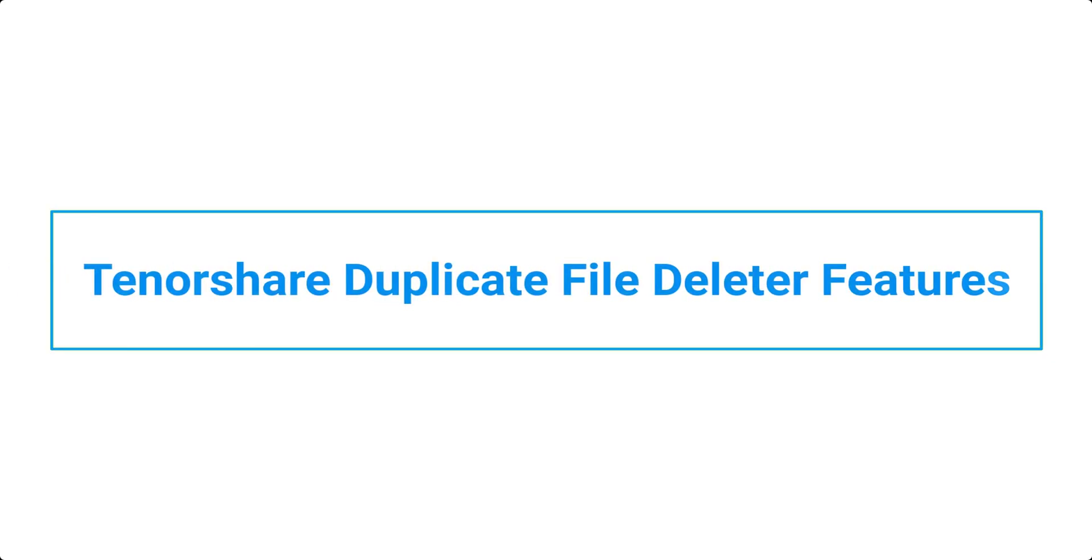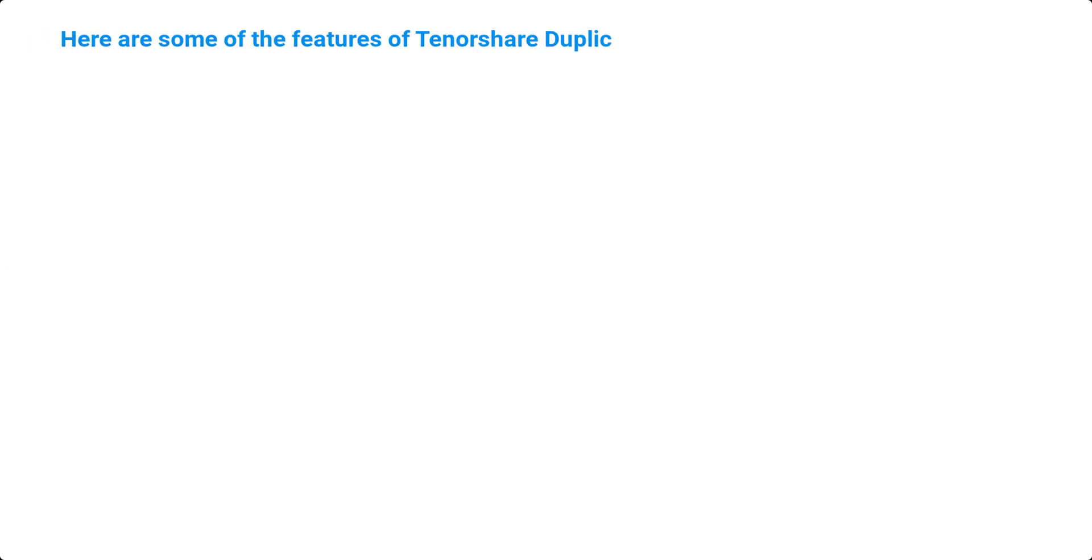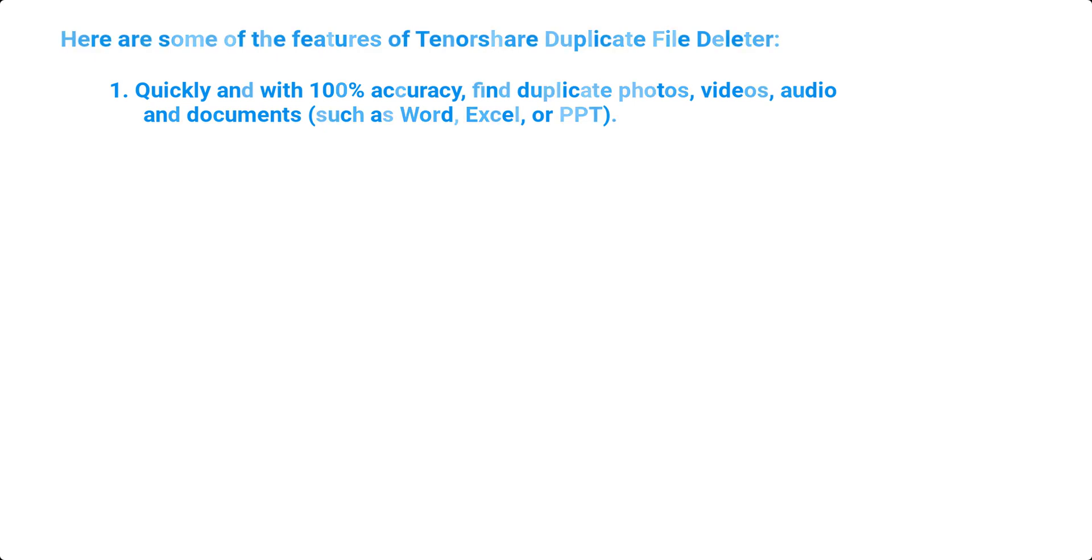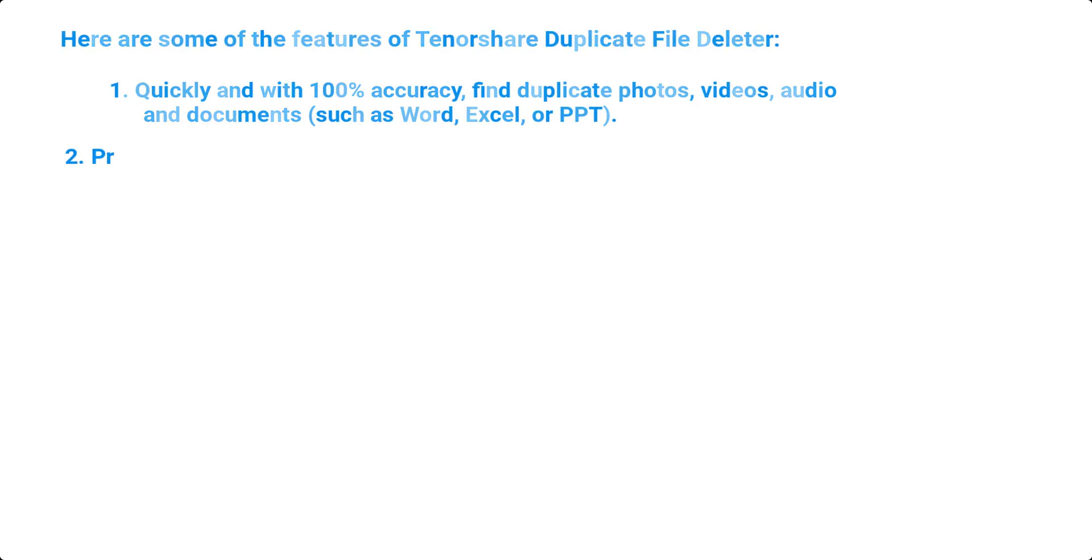Tenorshare Duplicate File Deleter Features. Here are some of the features of Tenorshare Duplicate File Deleter. 1. Quickly and with 100% accuracy, find duplicate photos, videos, audio, and documents, such as Word, Excel, or PPT.